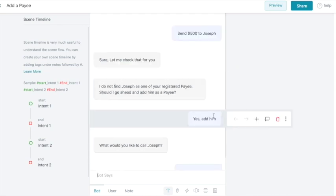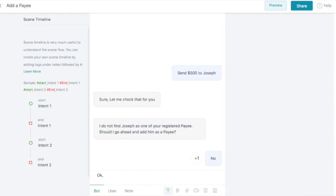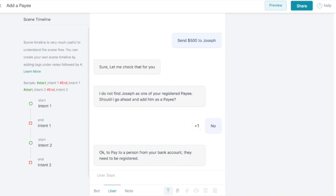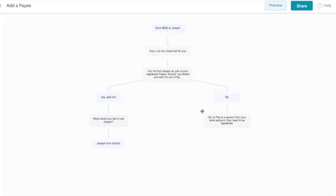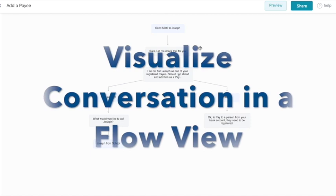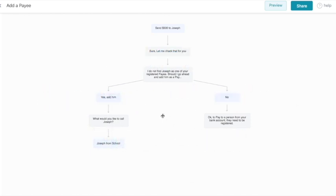We can create multiple paths to the conversation. For example, when the bot asked me to add Joseph as a payee, I could deny the request and say no instead of saying yes. This creates a separate path that we can design conversation for. This shows all of the possible paths or flow of the conversation in a single view.